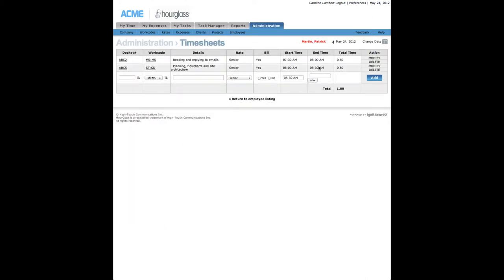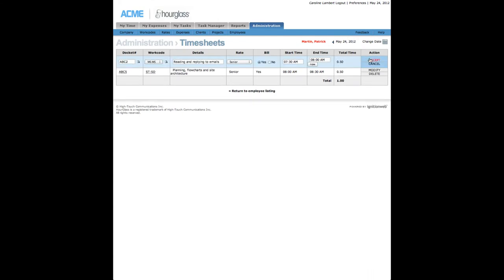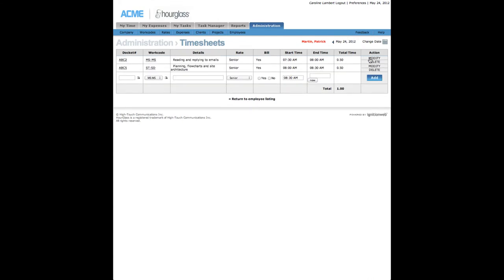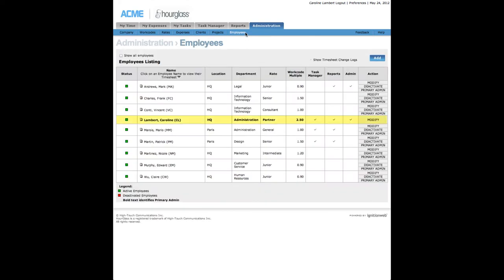Clicking on an employee's name from within the listing will allow you to view and edit all of their existing timesheets. At all times, at least one administrator will have access to the Administration section.